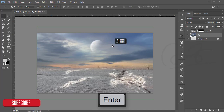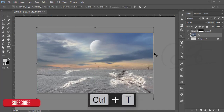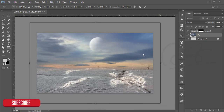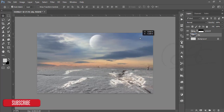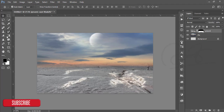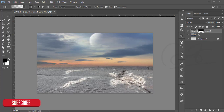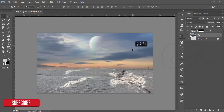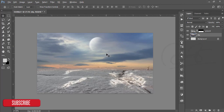You can reposition this sky layer — press Ctrl+T, reposition it, and hit the OK button. You can move it around. I need to show the moon, so I'll adjust the position accordingly.